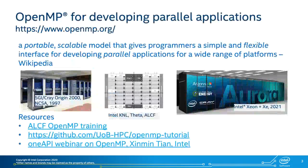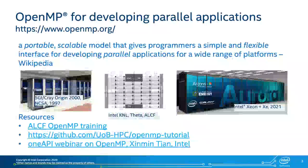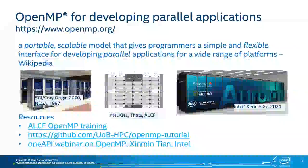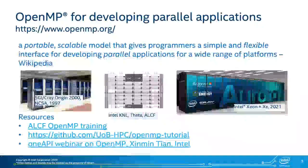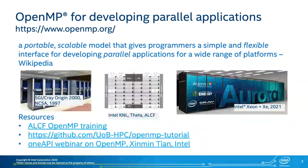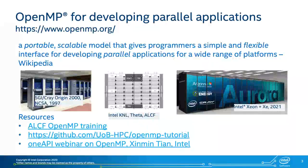OpenMP is an industry standard for multi-platform shared memory multiprocessing programming in C, C++, and Fortran. It allows developers to write portable and scalable parallel programs through compiler directives, library routines, and environment variables. OpenMP cores run on many platforms ranging from your laptop to large-scale clusters such as Aurora, an exascale computer coming to ALCF in 2021.